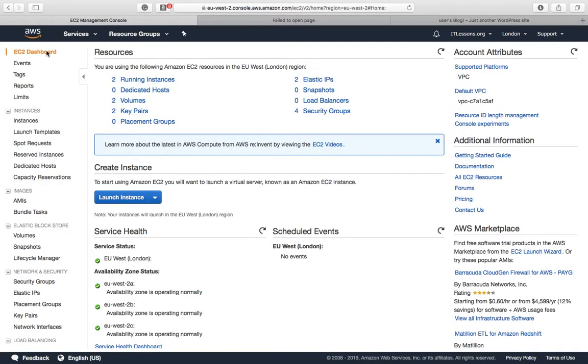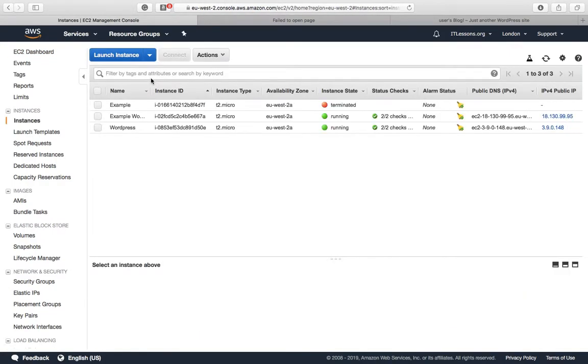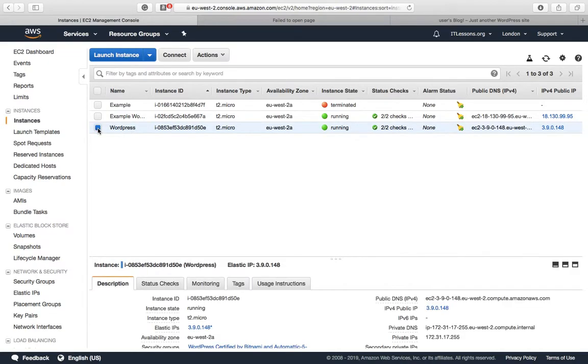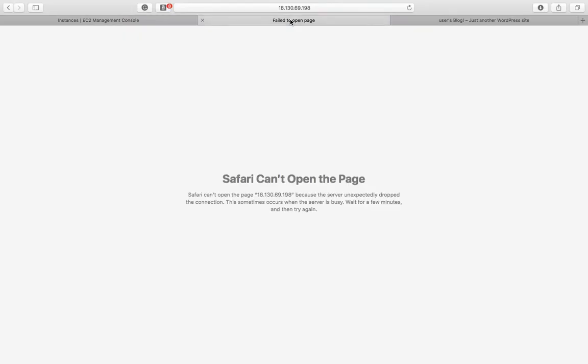We go back now to the EC2 dashboard. You can see here that we have now got our static IP address 3.9.0.148. All our checks are complete, so let's go over and see our new WordPress install.